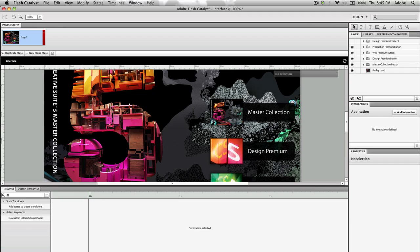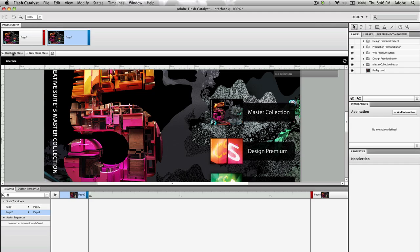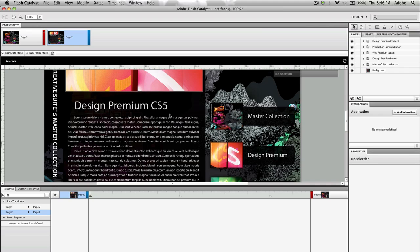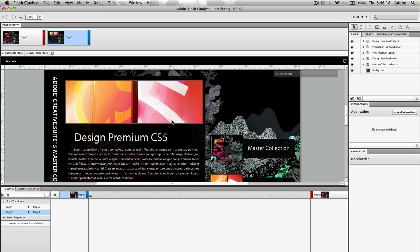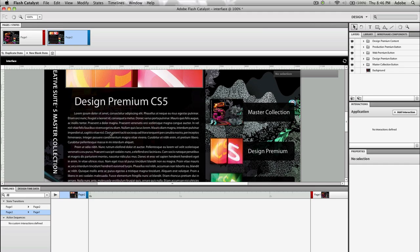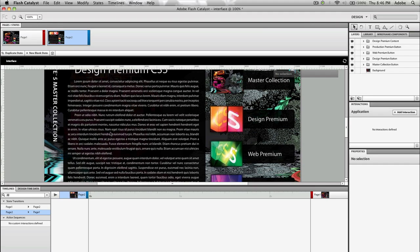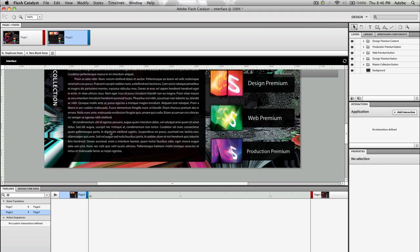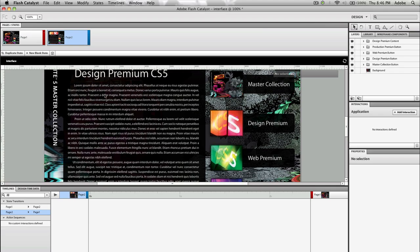But what we want to do now is add a brand new state here. So I'm going to duplicate this state. I'm going to select the first and duplicate state. This will create a page two. And on this page two, I want to enable the design premium content layer group here. And this is going to bring in my full layer group with the image above that I created before, my title design premium CS5 and some dummy text that I imported.